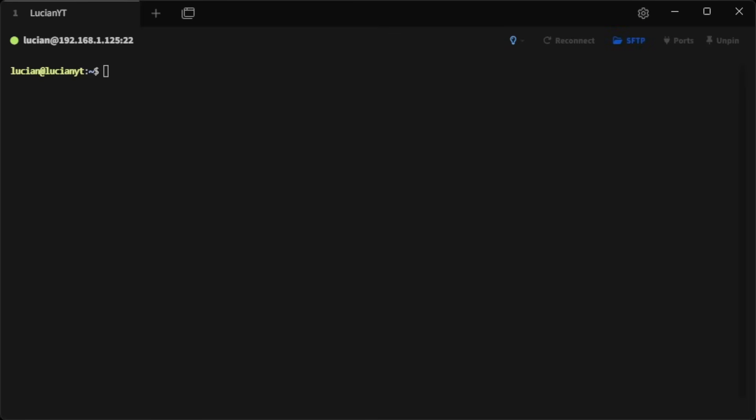How's it going everybody, my name is Lucien. In today's video I'm going to be showing you how to set up Plex on a Linux server so you can stream media that you own for free.